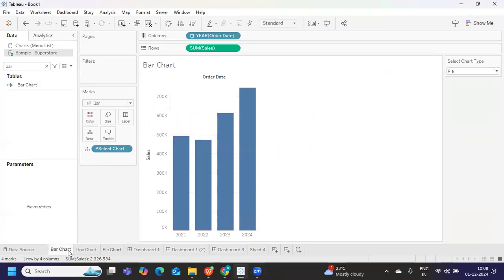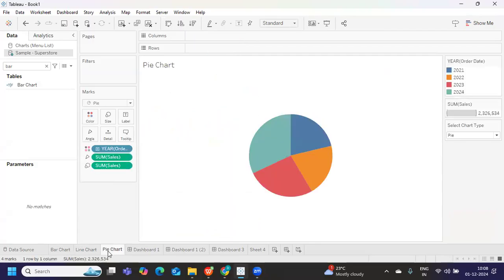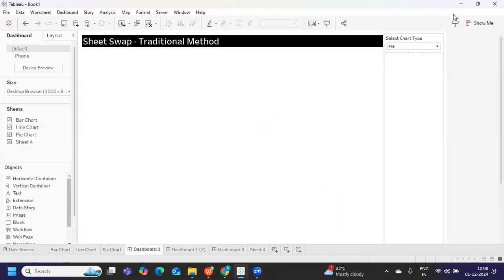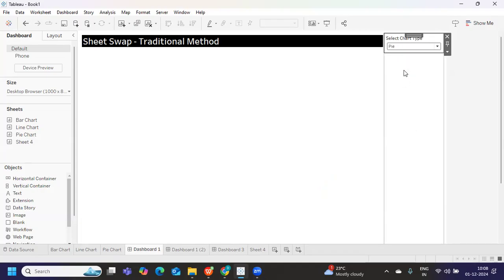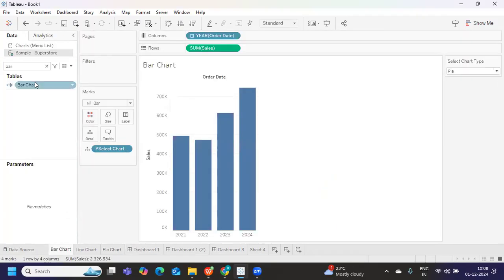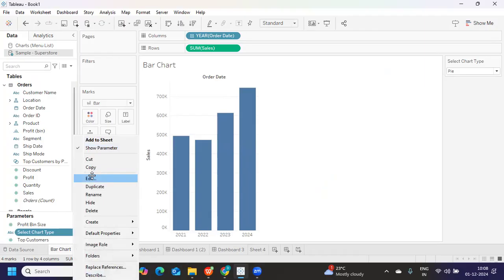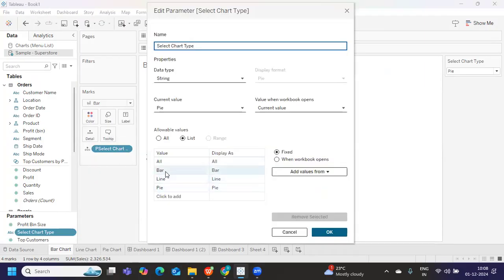I have created three sheets which have a bar chart, line chart, and a pie chart. I've already created a parameter called 'Select Chart Type' which has all the chart types I need. I've also added an extra option called 'All' because my intention is that when I select 'All', I want all the charts to show up.